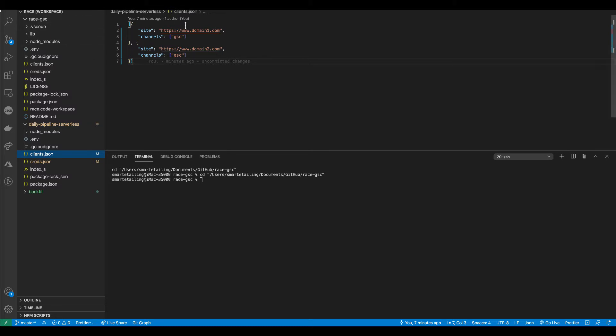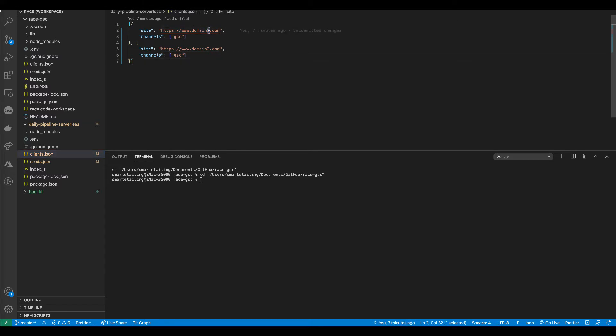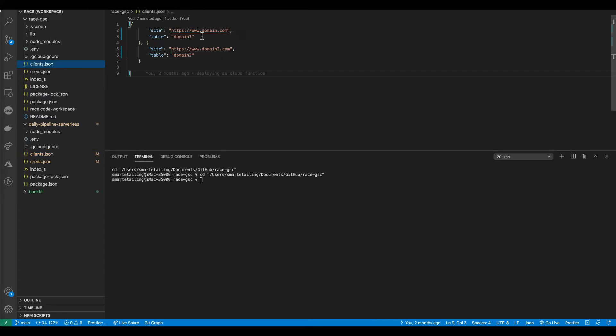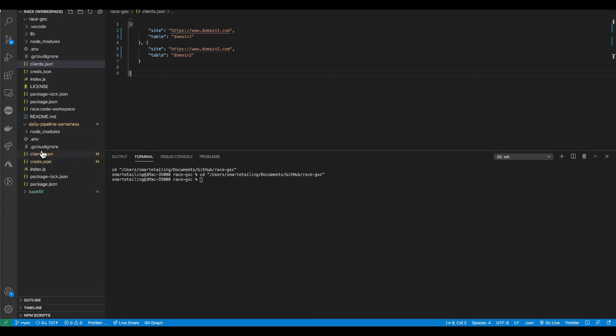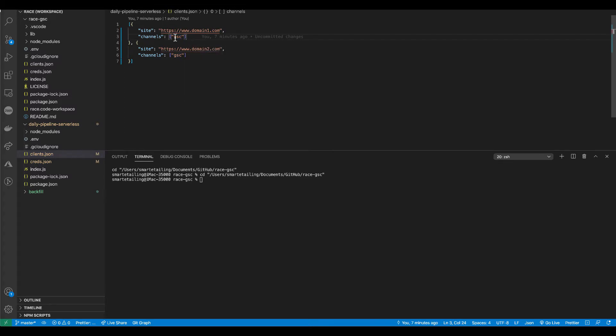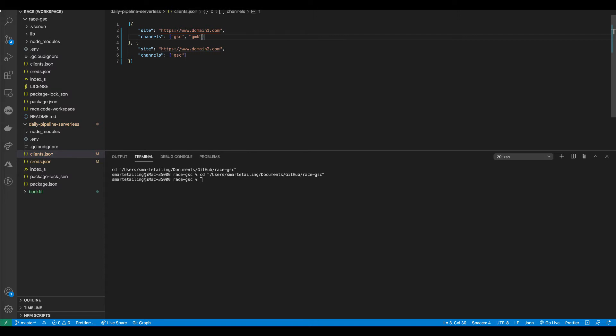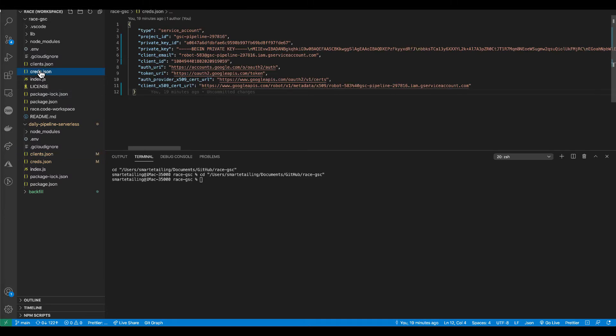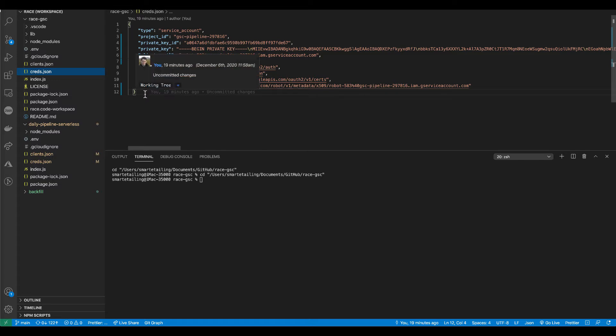The clients.json file inside the daily pipeline serverless Cloud Function is set up differently. This shows our two domains, and you'll notice I made a little bit of a typo here where this is domain 1 in this clients.json. This should also be clients 1 just so that they're the same. And here I'm saying what my channels are that we're going to be pushing to every day. So this only has Search Console to start, but down the road we could easily add onto that and we could add GMB or whatever else, whatever other channel we want to set up.